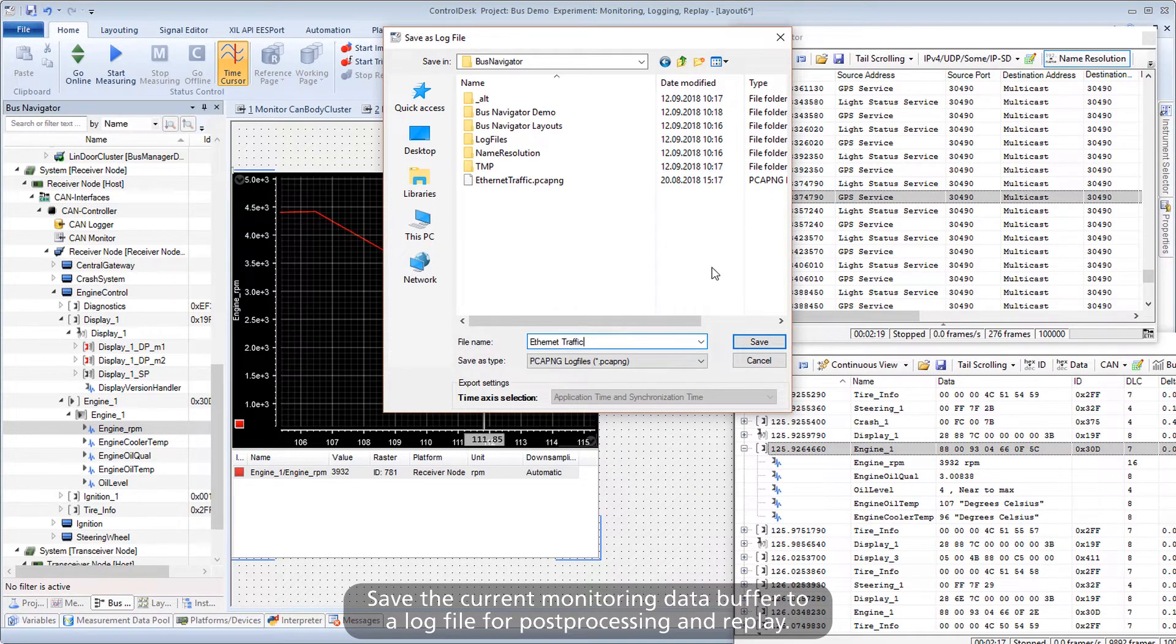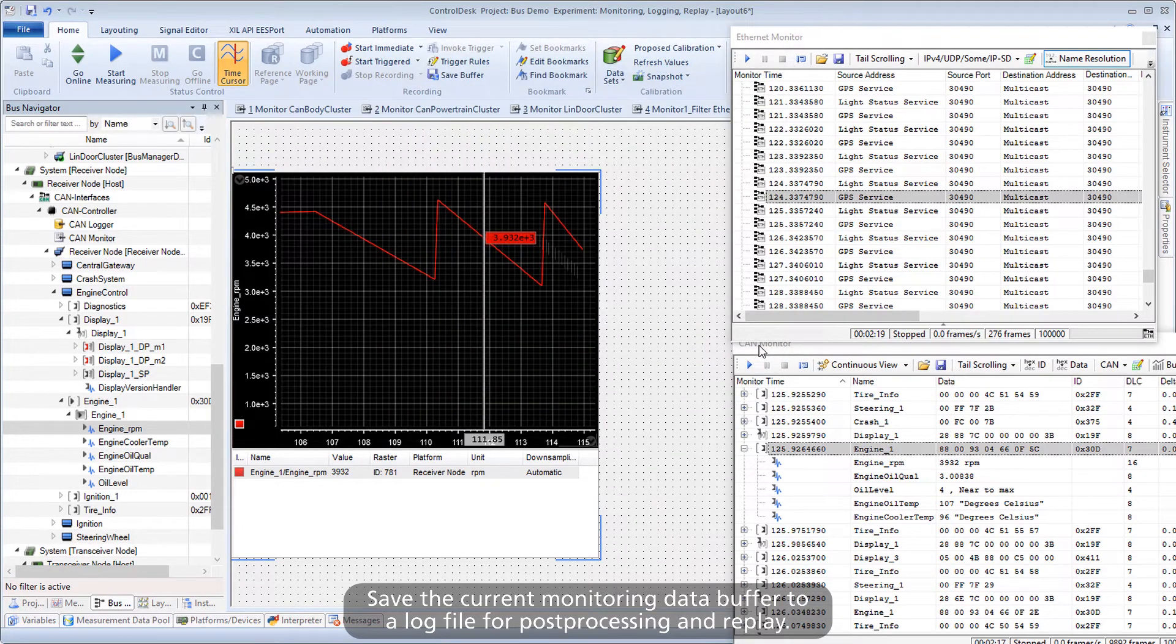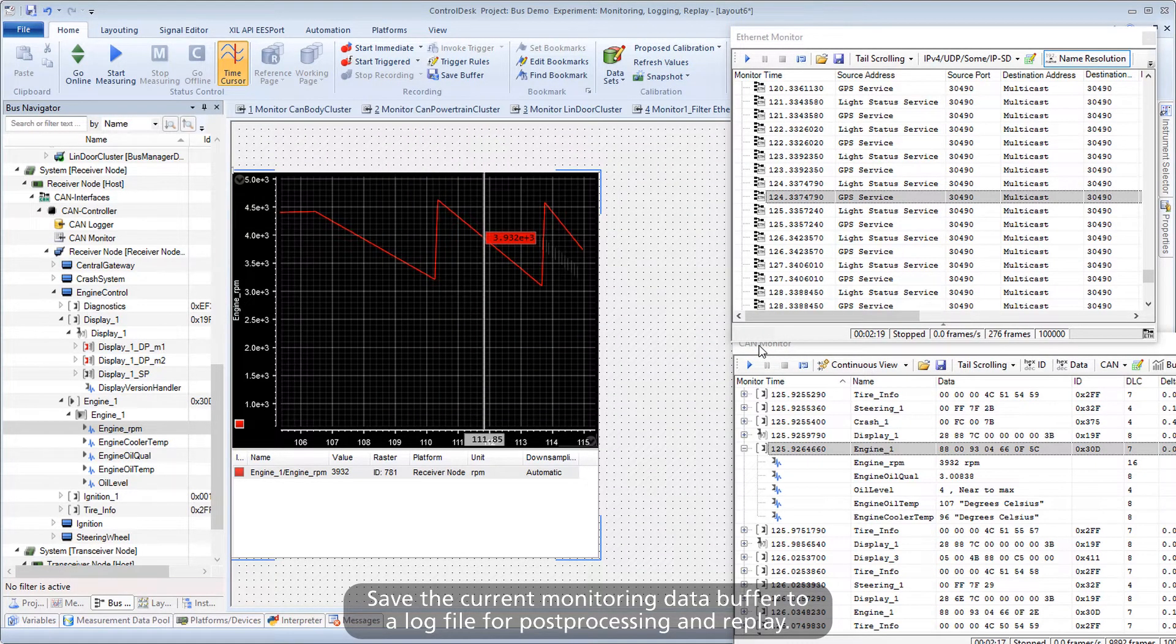Save the current monitoring data buffer to a log file for post-processing and replay.